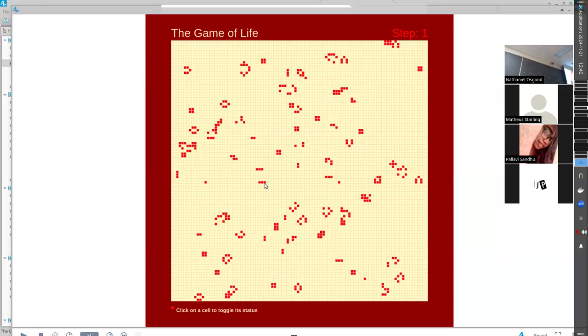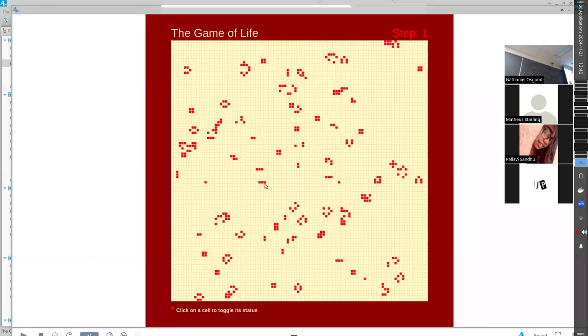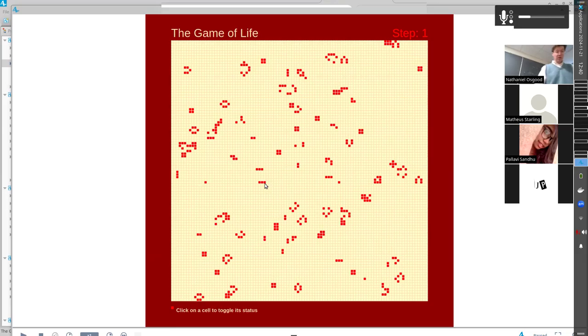How about this cell right here on the far right of the red wave? Will that cell be occupied or not for the next time step? No, it will not, because it has only one neighbor, and it needs two or three to continue to live. So it will die. How about the one in the middle? What do you think is going to happen in the next time step?